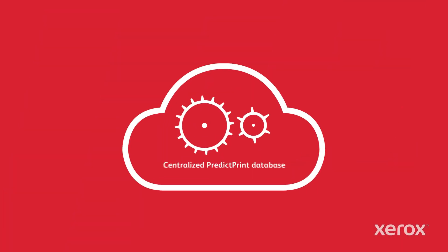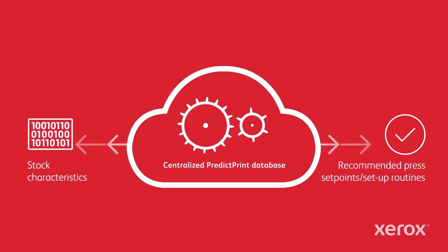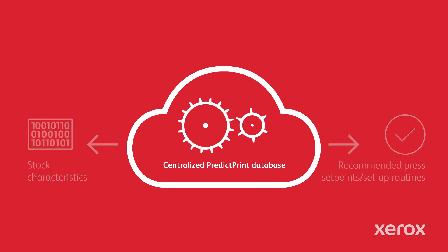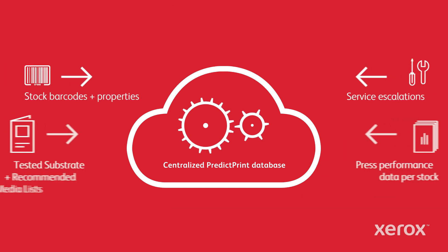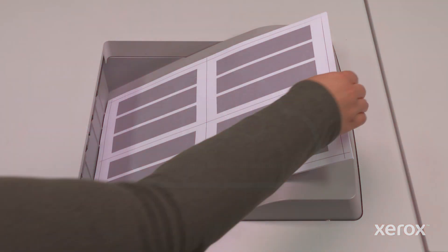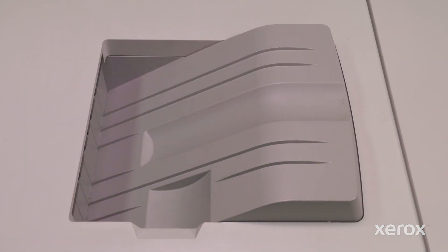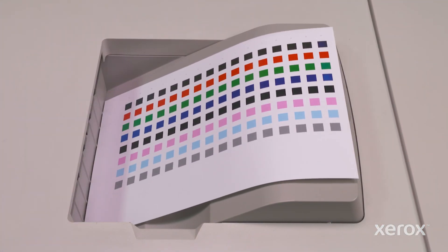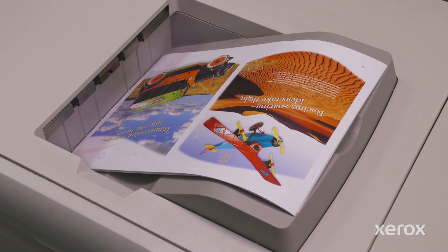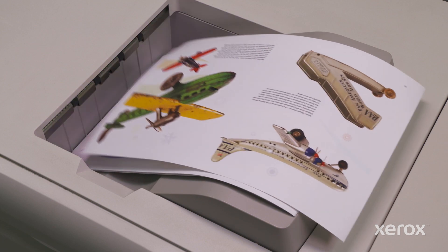PredictPrint's cloud-based artificial intelligence is constantly learning from users worldwide. We've opted to share anonymized press performance data. That means over time you'll need to run fewer and fewer setup routines to run your press and your business with confidence.